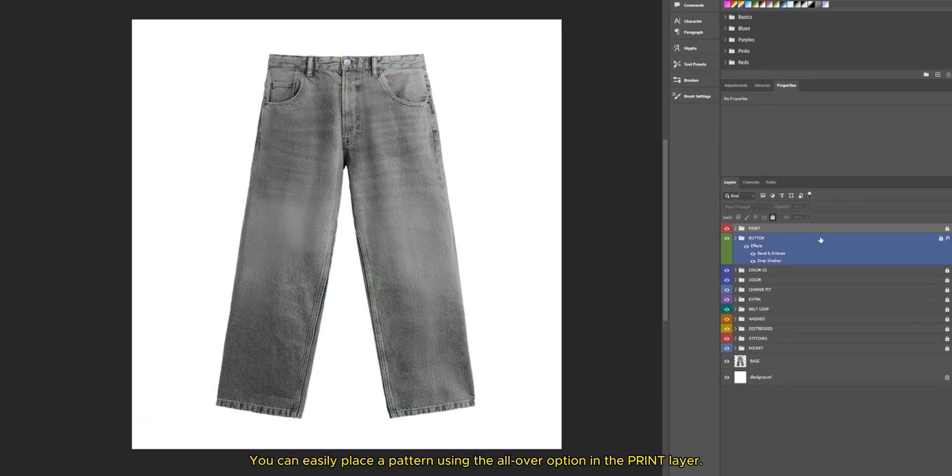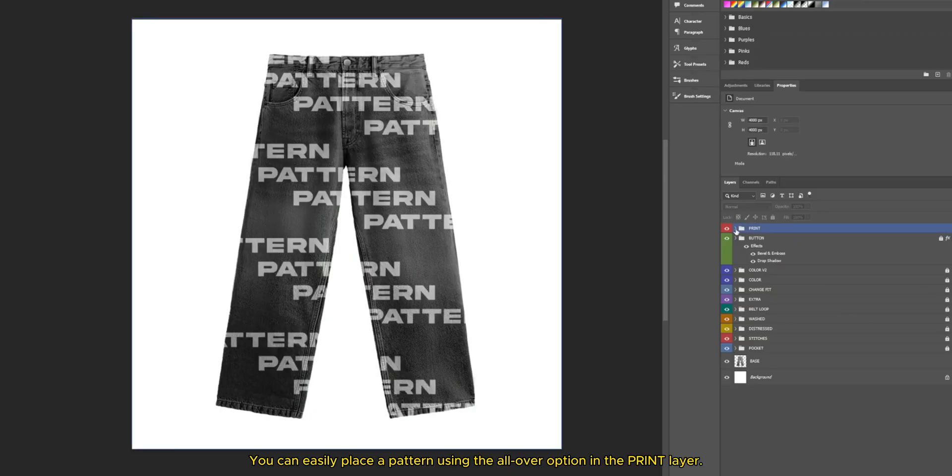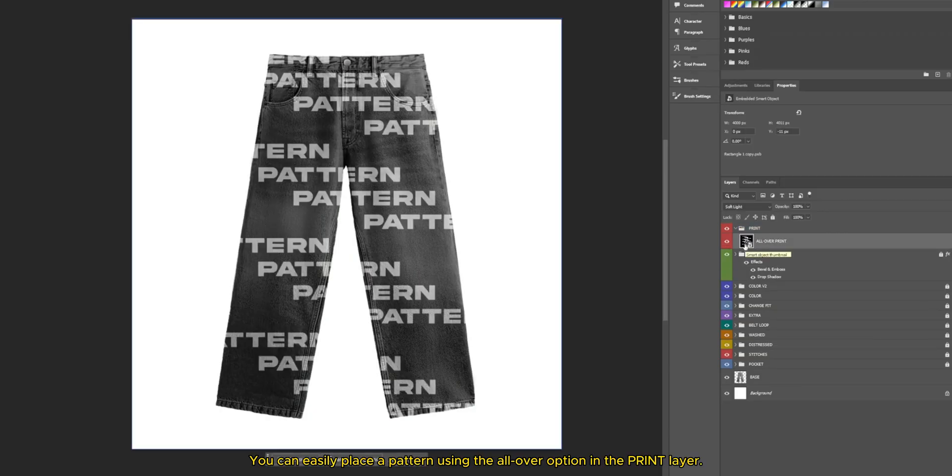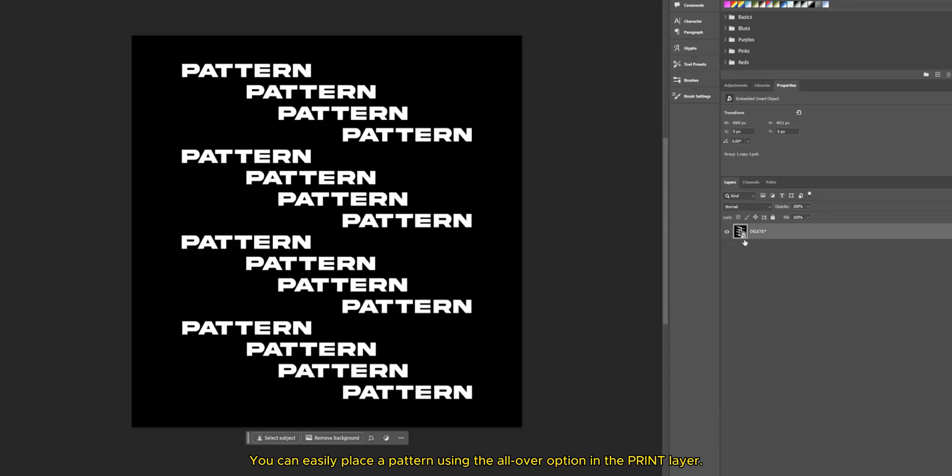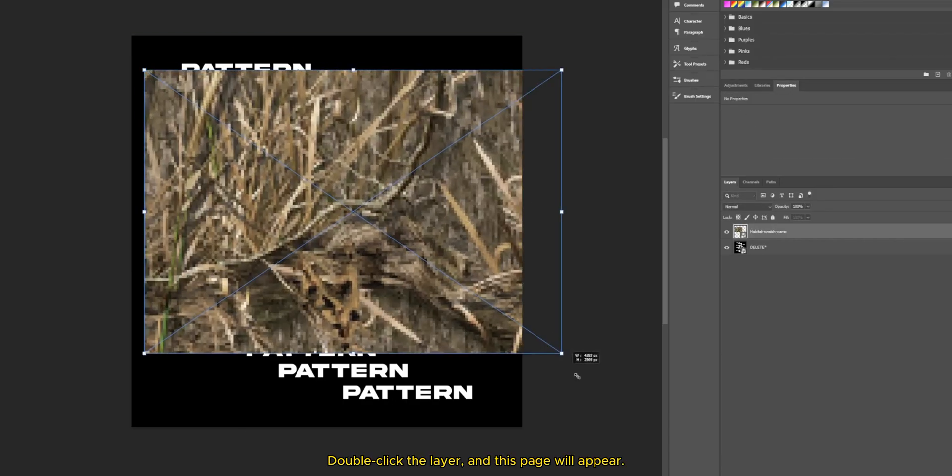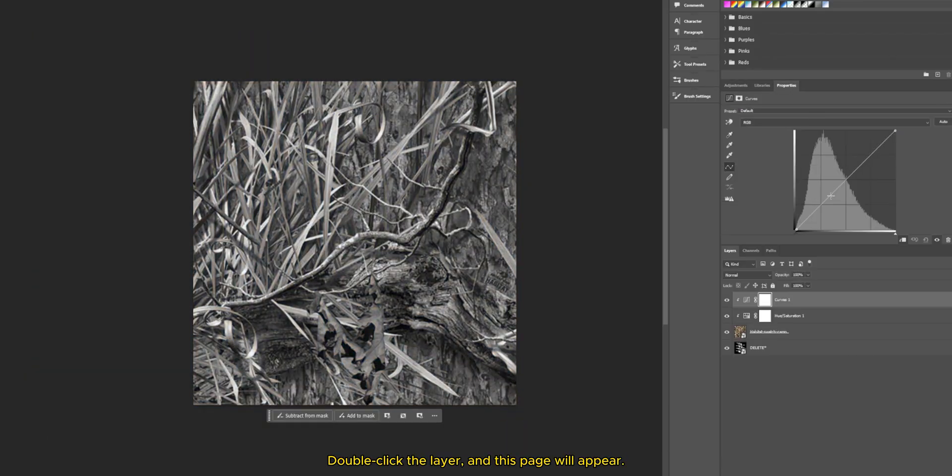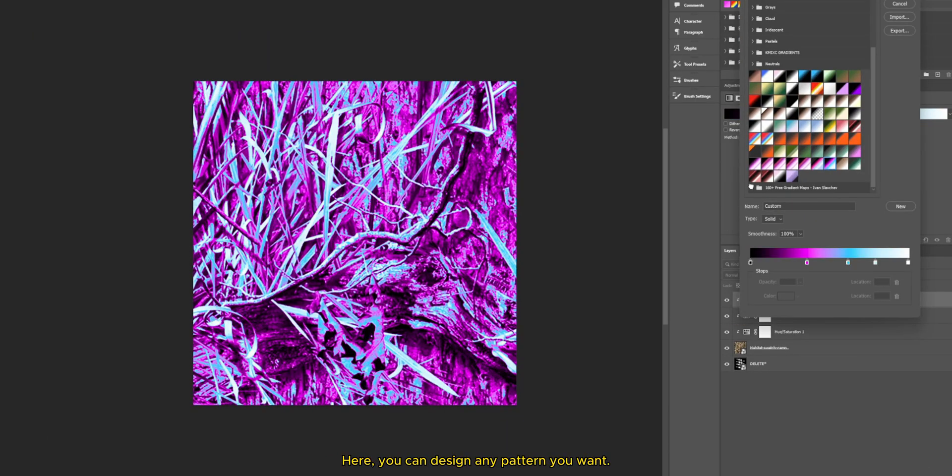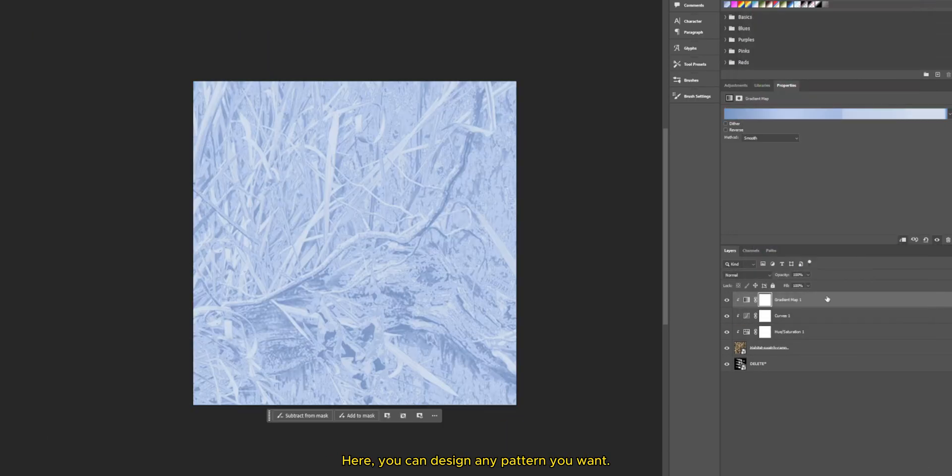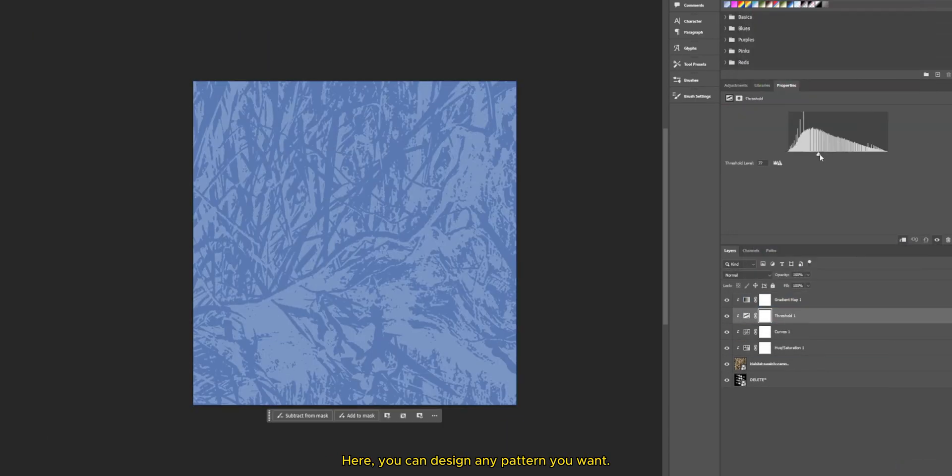You can easily place a pattern using the all over option in the print layer. Double click the layer, and this page will appear. Here, you can design any pattern you want.